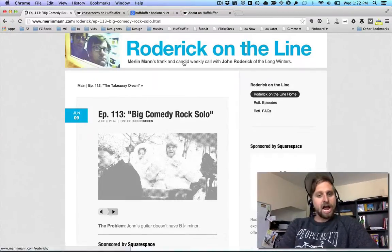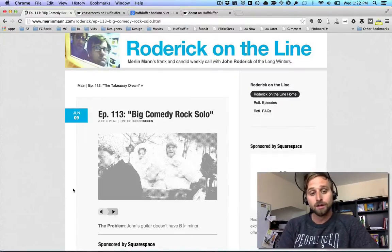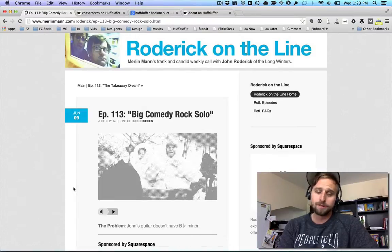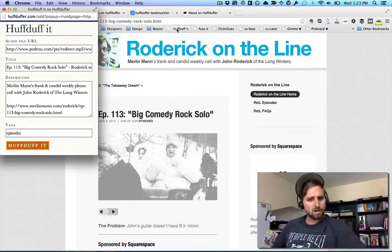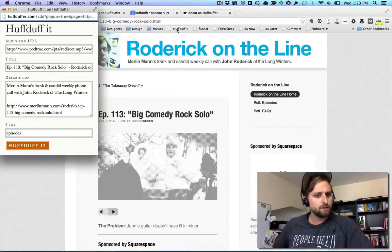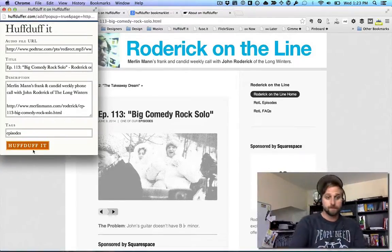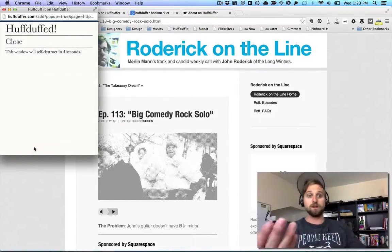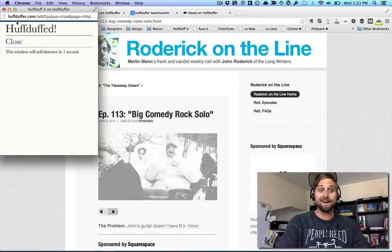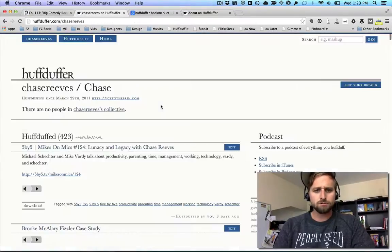So I've found an audio file I'd like to take with me. I click 'HuffDuff It' — it automatically populates with a bunch of stuff. Sometimes it comes pre-populated, sometimes it doesn't and you have to add things. I click HuffDuff It, it spins, and the thing has been HuffDuffed.